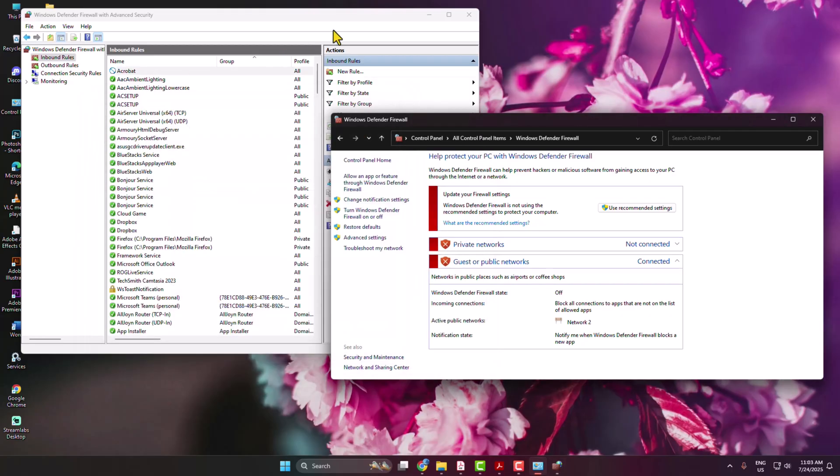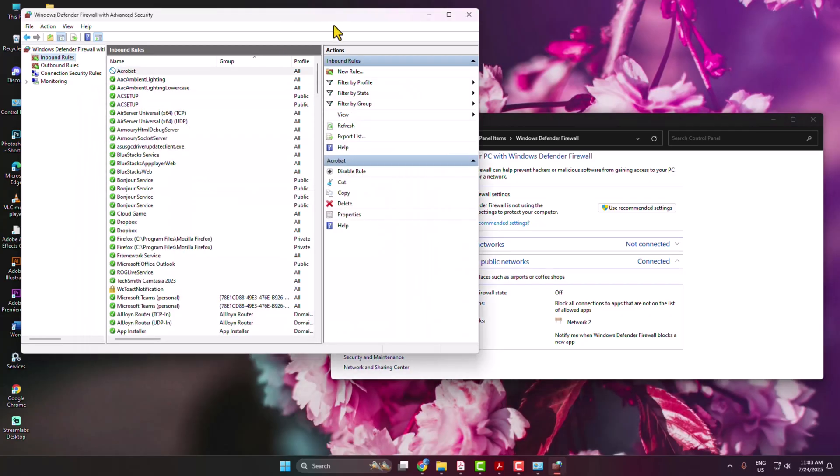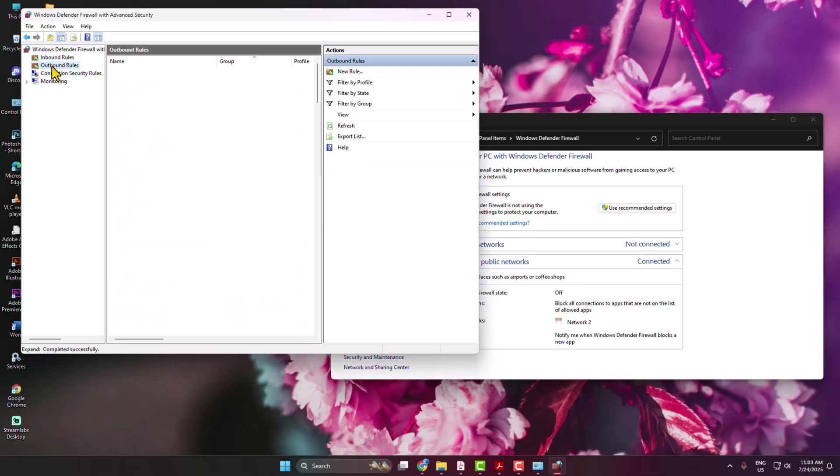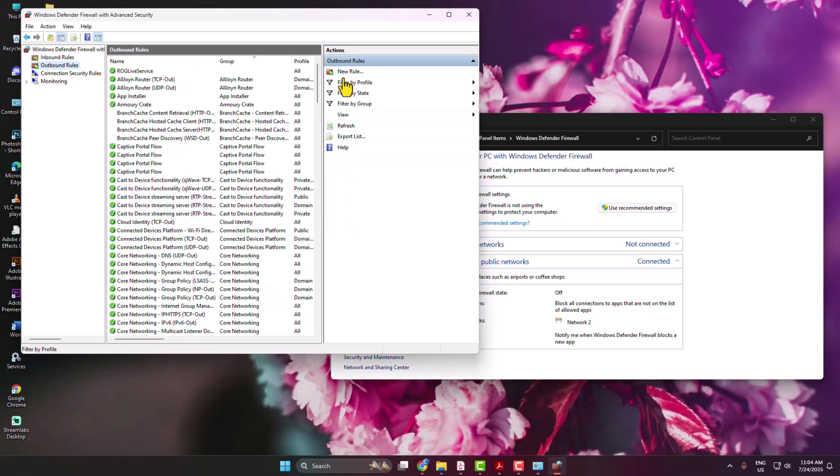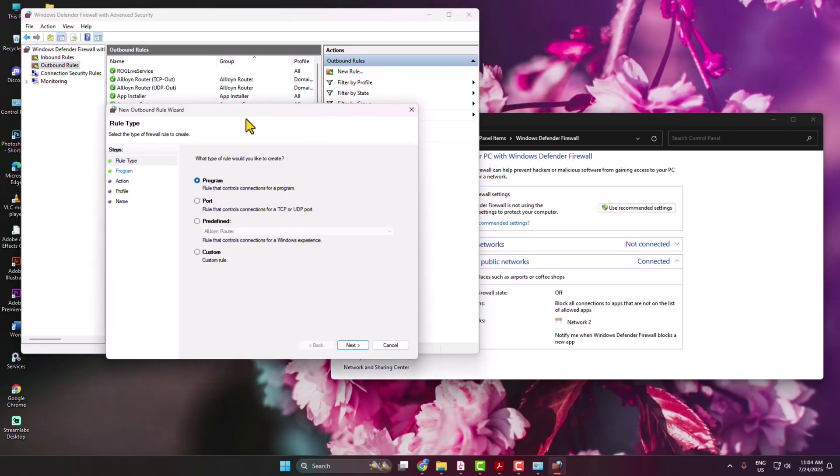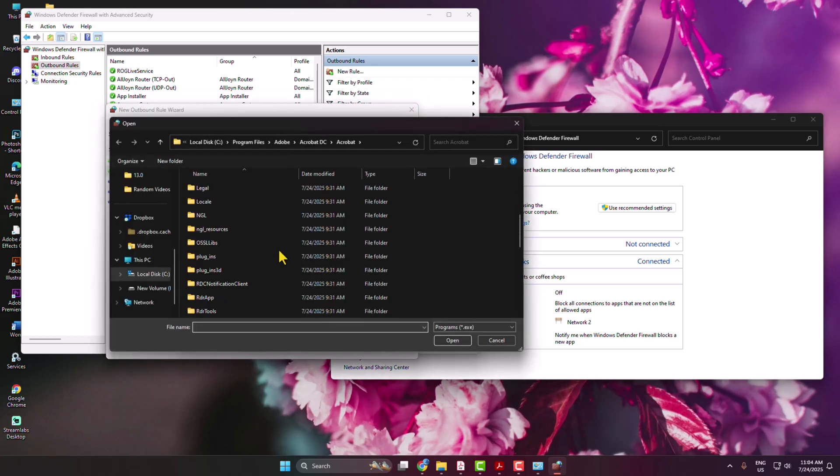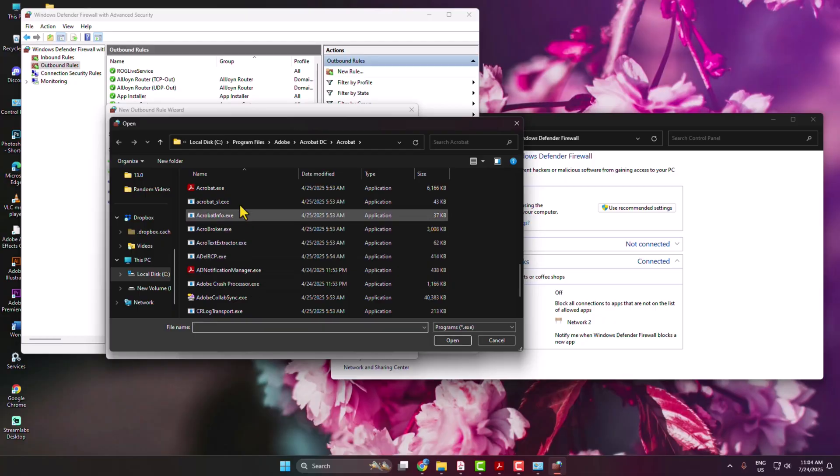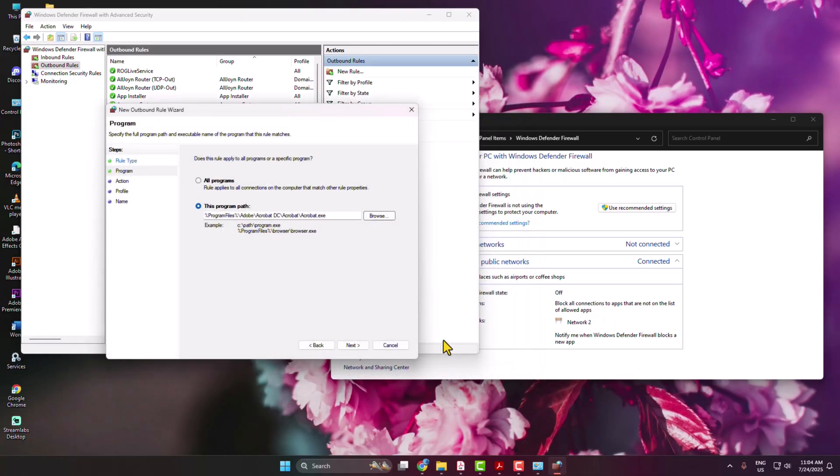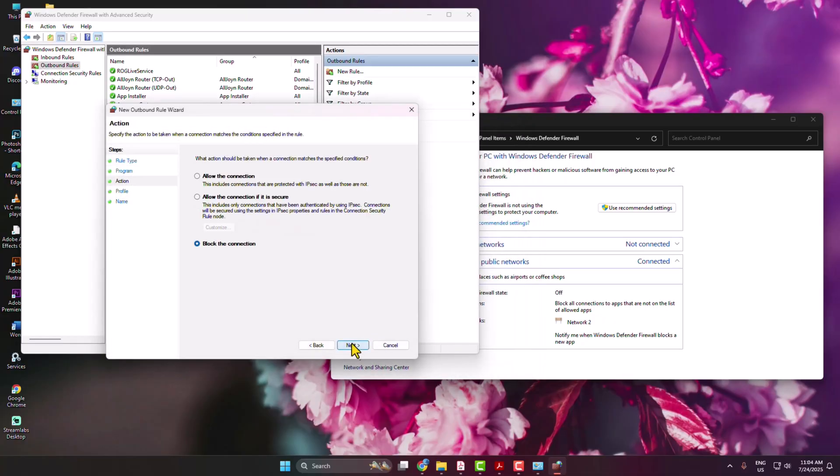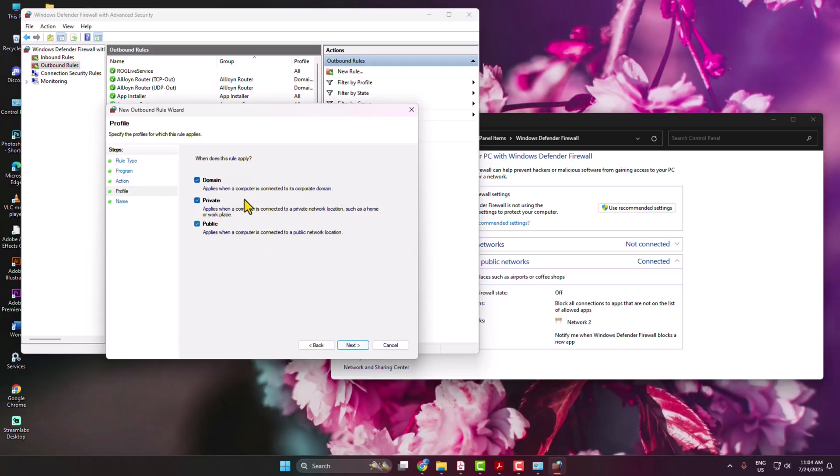You have successfully blocked Adobe Acrobat inbound internet connections. Now we have to do the same thing for Outbound Rule. Select Outbound Rules, New Rule, select Program, select This Program Path, click on Browse. The same way, select acrobat.exe file. Click on Next, block the internet connection, Next, check all of these three options, Next, and name here Acrobat.